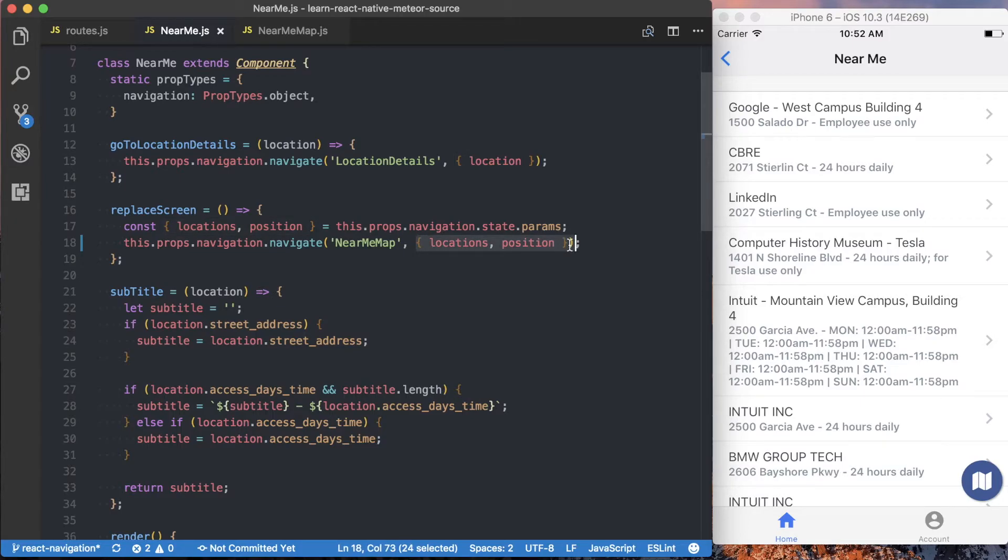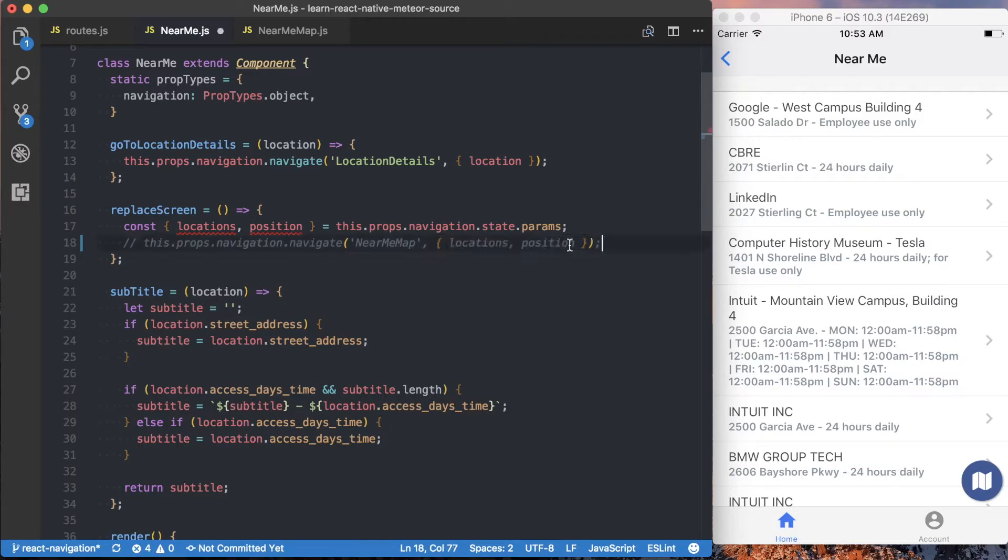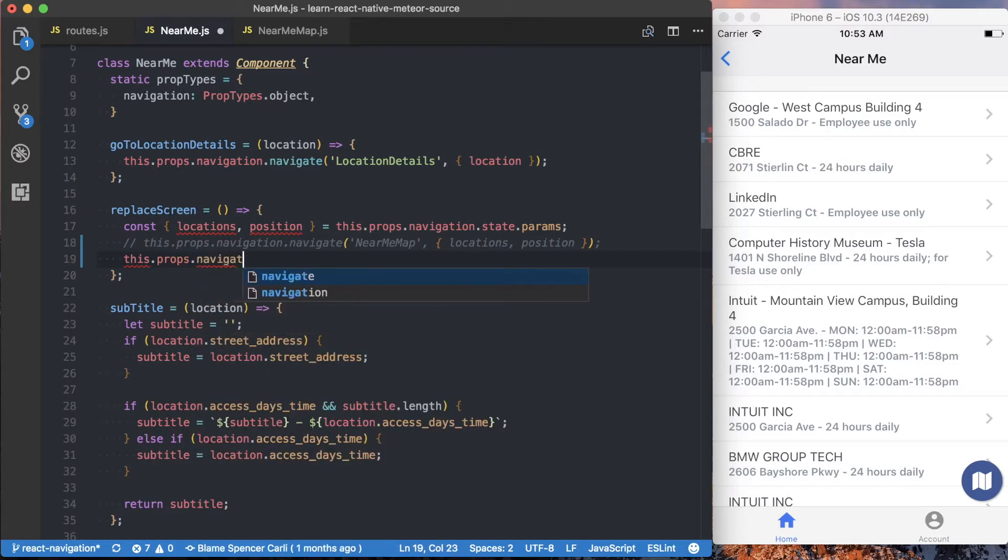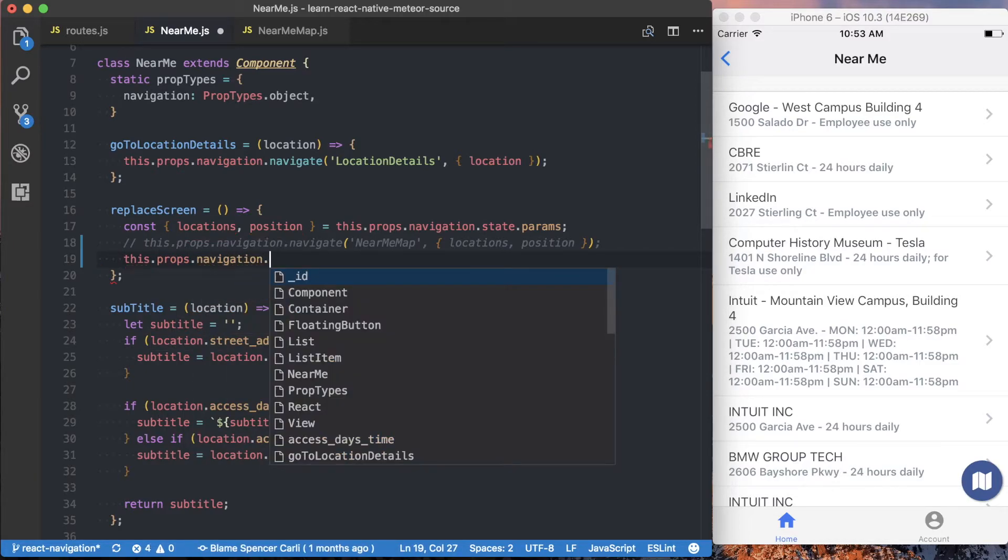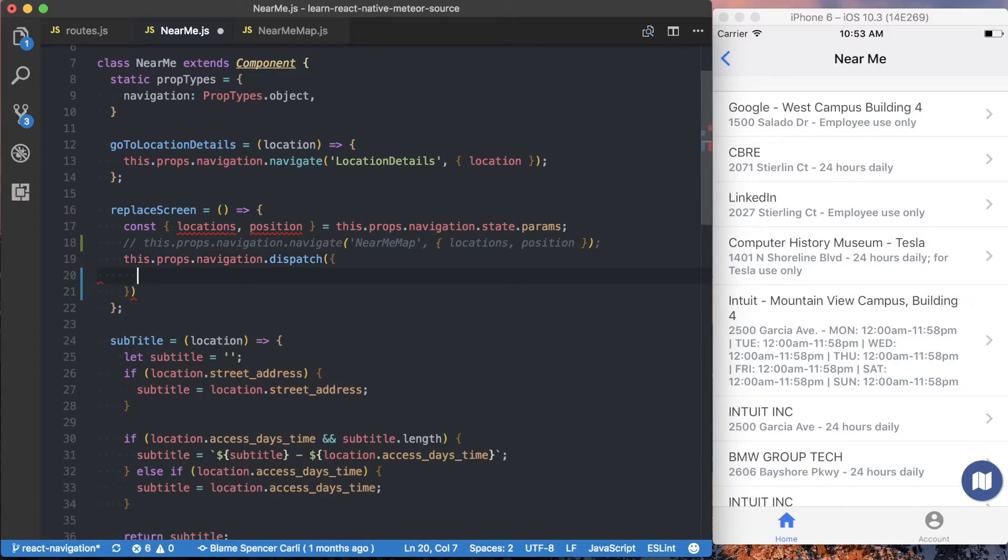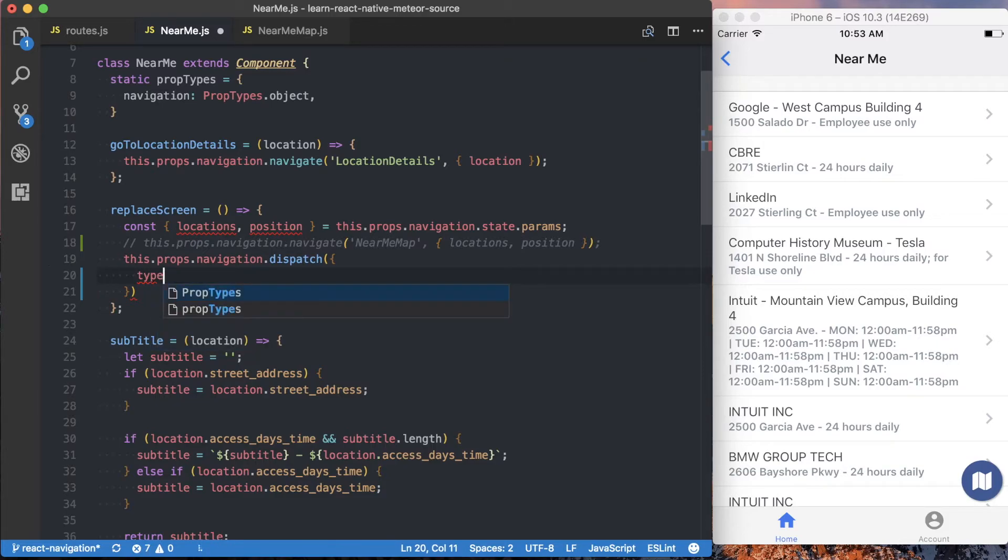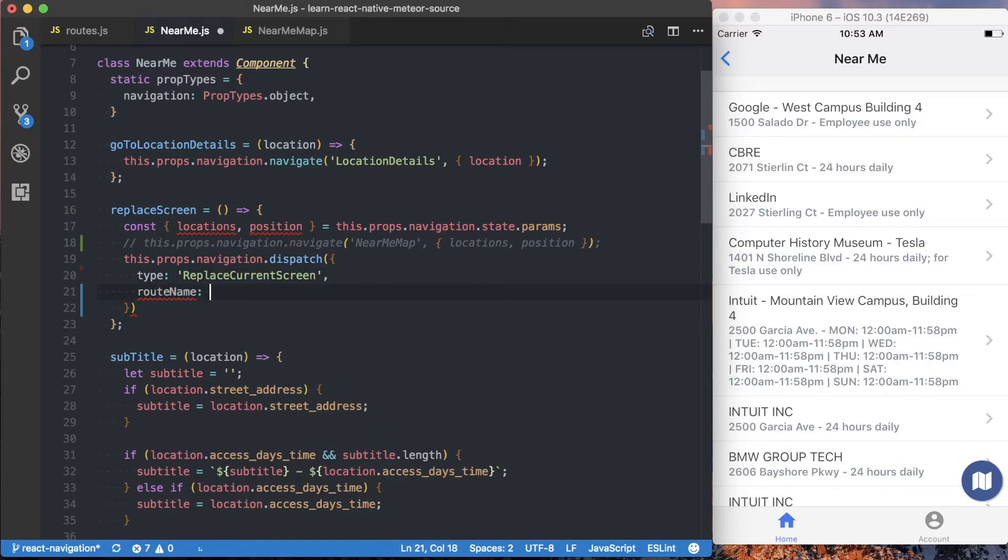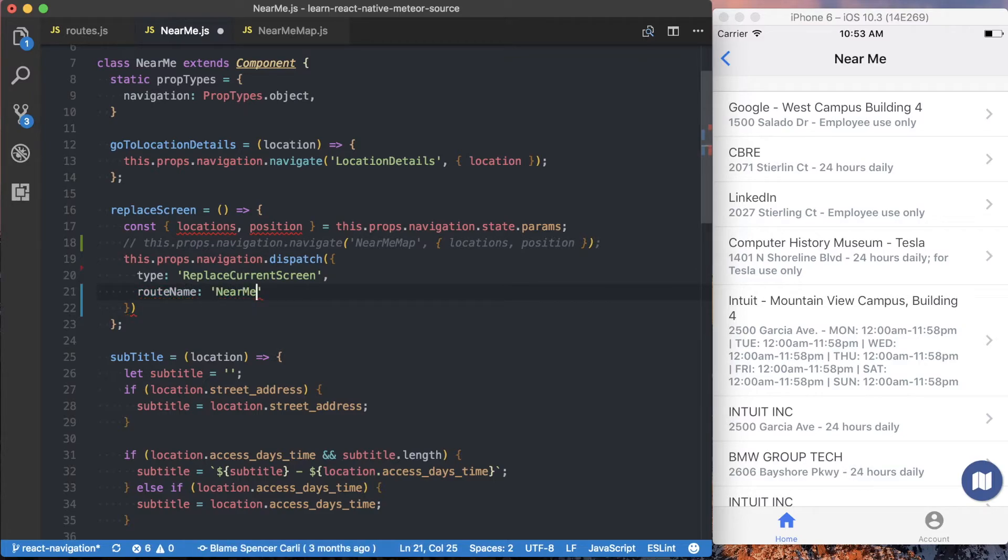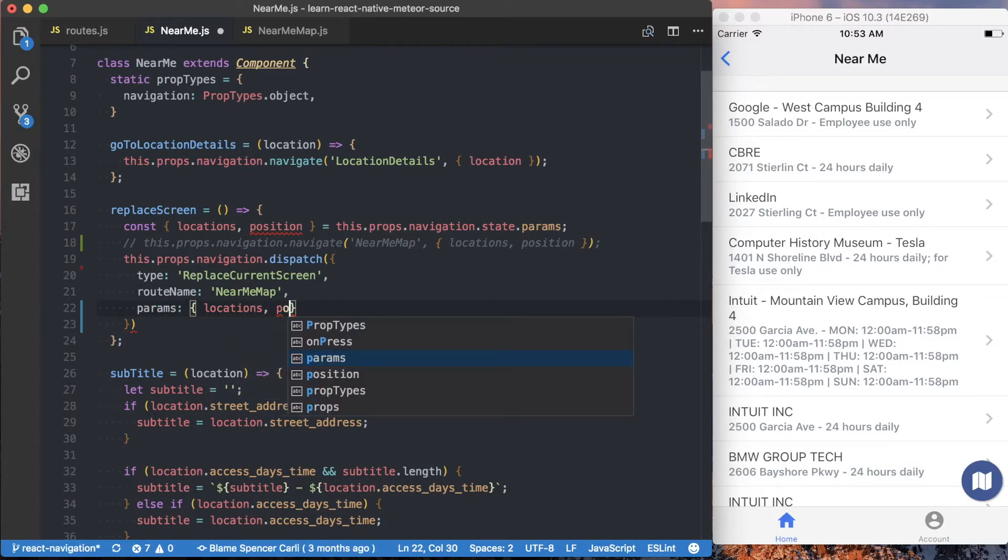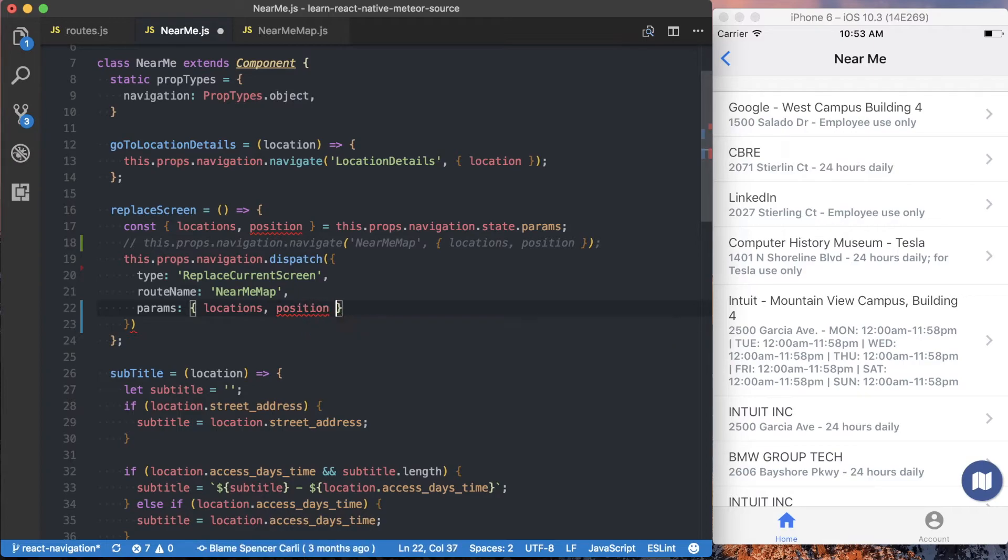And our API is based very much off of what navigate uses, so we'll just keep that there as a reference point. And rather than saying this.props.navigation.navigate, we're going to say navigation.dispatch. And that allows us to specify the type of the action that we want to dispatch. And we know from our get state for action handler, that's going to be replace current screen. The next thing we want to do is actually specify the route name. And the next route we're going to is going to be this near me map. We also want to specify the params that we pass to the next screen. That's going to be locations and position.